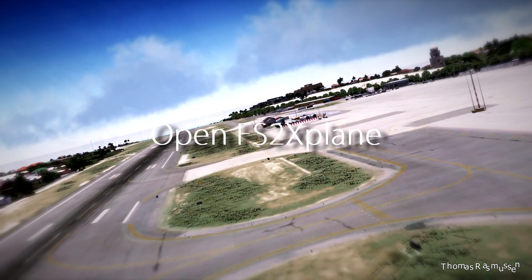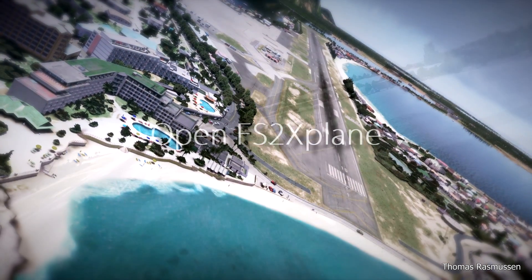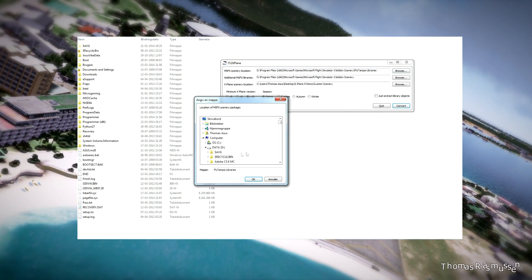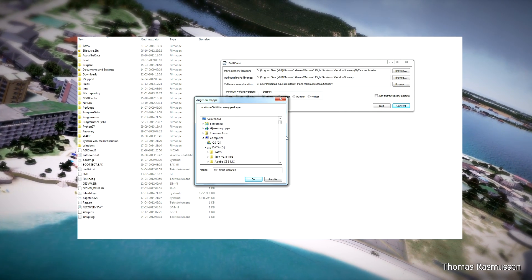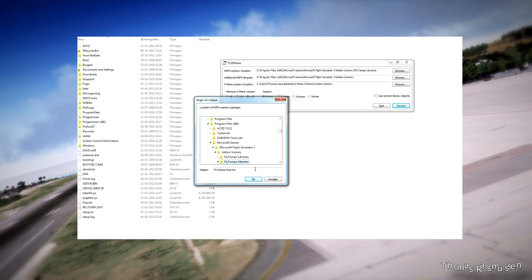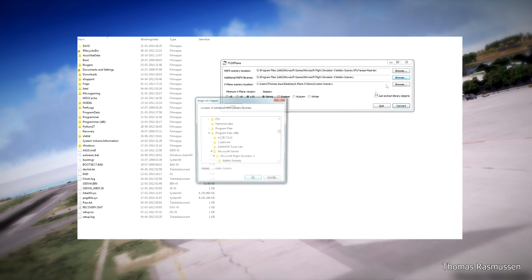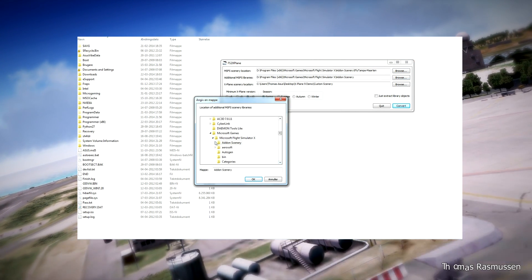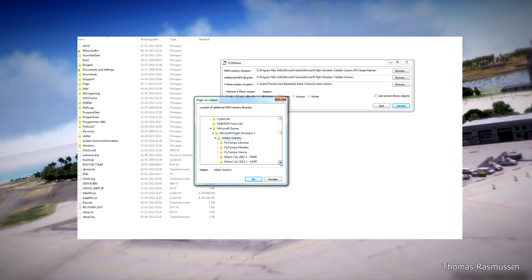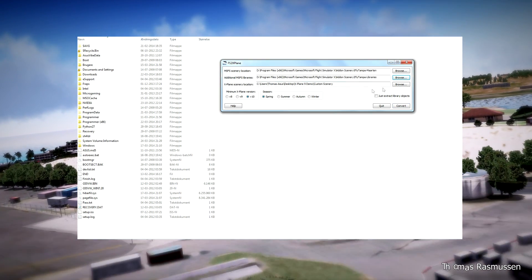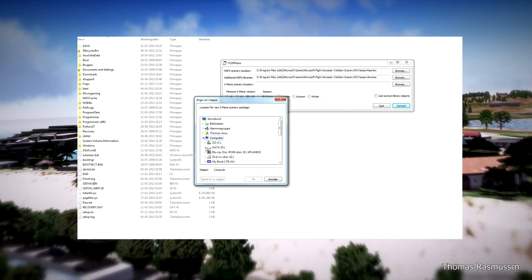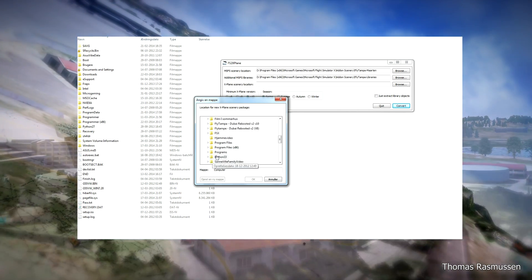I have installed my Flight Simulator X and I have started up the FS to X-Plane tool. Click Browse and then choose the Flight Simulator directory where your scenery has been installed — here we choose Flight Simulator Martin scenery. In the middle, we choose any additional Flight Simulator library, and for this scenery we choose the Flight Simulator libraries. At the bottom, you choose the directory where your custom scenery X-Plane 10 directory is located.